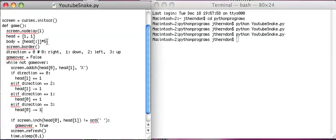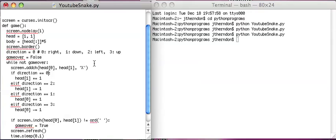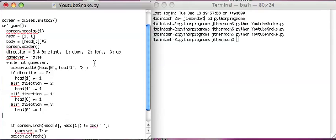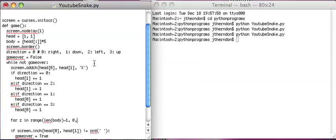What I want to do is I have this list called body, which for now is just the head, which is just a bunch of copies of the head, like five of them. So what I'm going to do here is for z in range, and I'm going to start with length of the body minus one. Then I want to go, I don't want to include zero because that will come into play later, and I want to decrease by one each time.